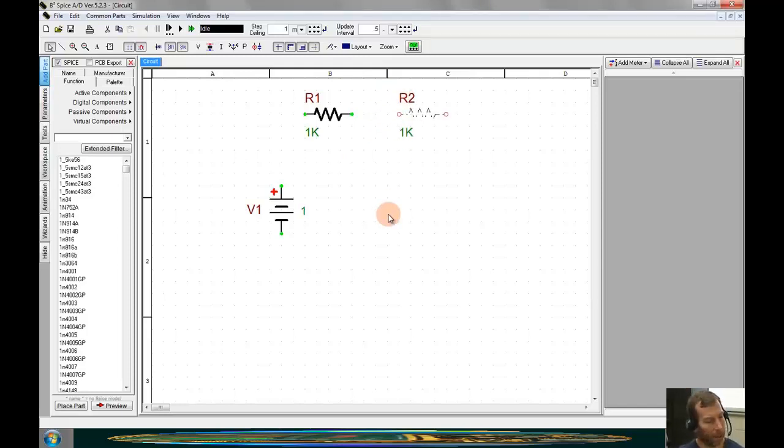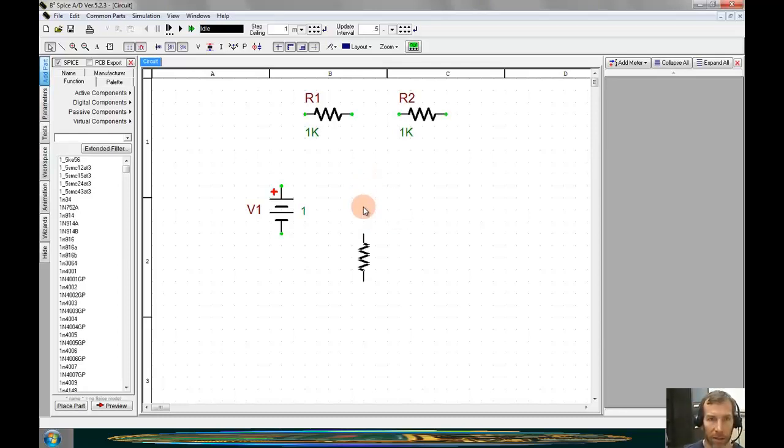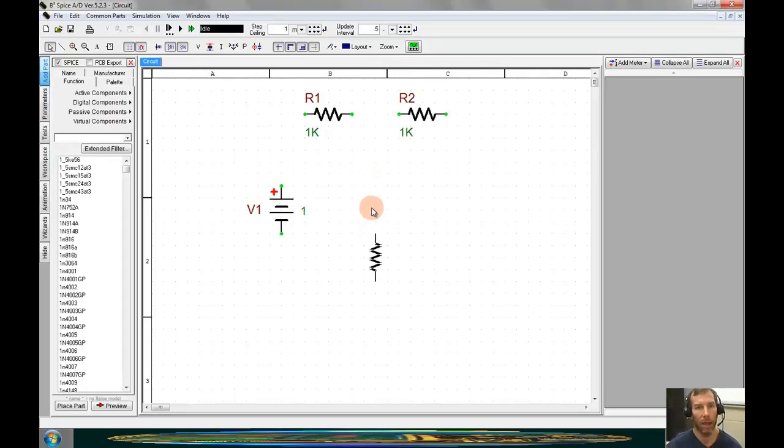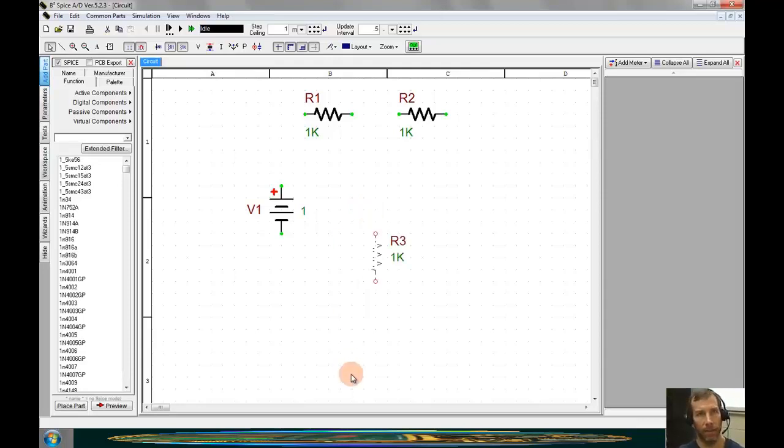And I'll hit F4 to place the last resistor. I'll have to right click to reorient this one. And then I will click into the schematic space.